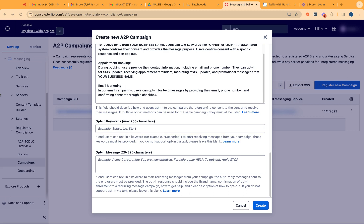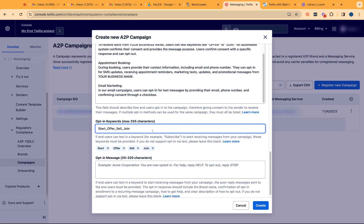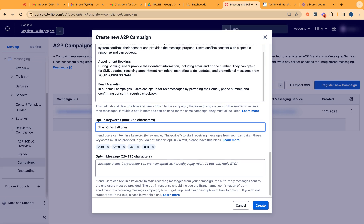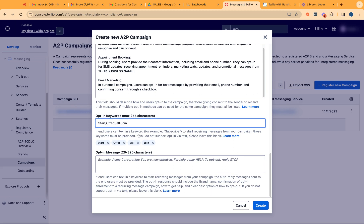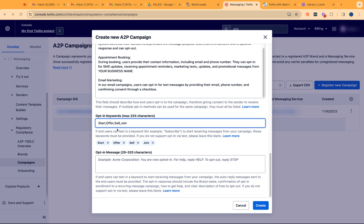You also want to have an opt-in keywords. Opt-in keywords is just a few words that the clients or your seller, customer, lead can actually type in to be able to opt in to receive messages from us. So these are some of the opt-in keywords. And this can vary depending on your business, like how you're running your business. This can be different keywords, you just have to come up with one.